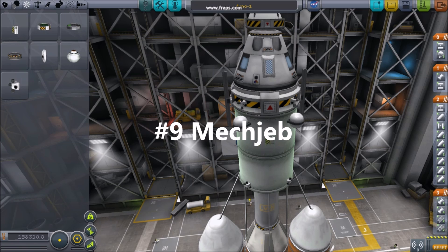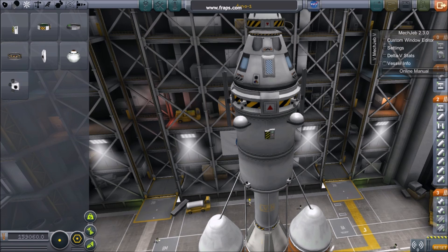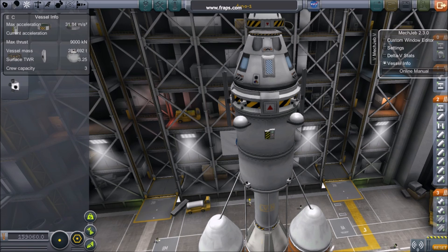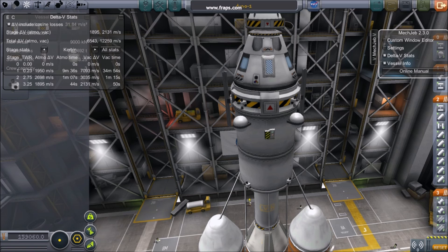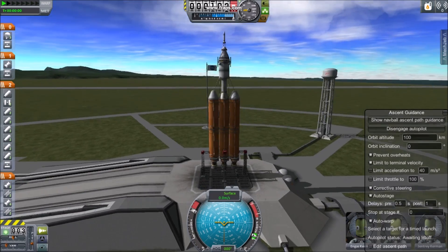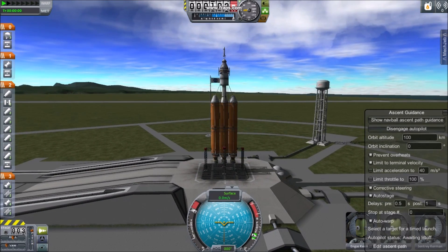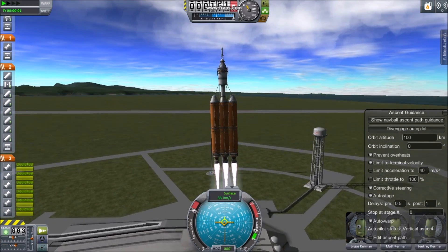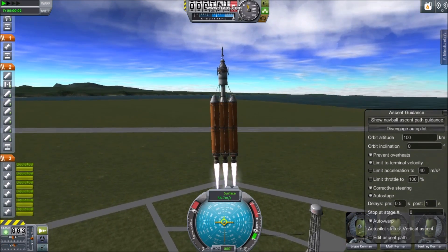Number nine: MechJeb. MechJeb is an autopilot mod, but it's also really useful for stats in the builder. Comparing your delta-V numbers to ones found online can give you some insight as to how far your spaceship will go. Eliminating human error while you test your rockets can save you a great deal of time.